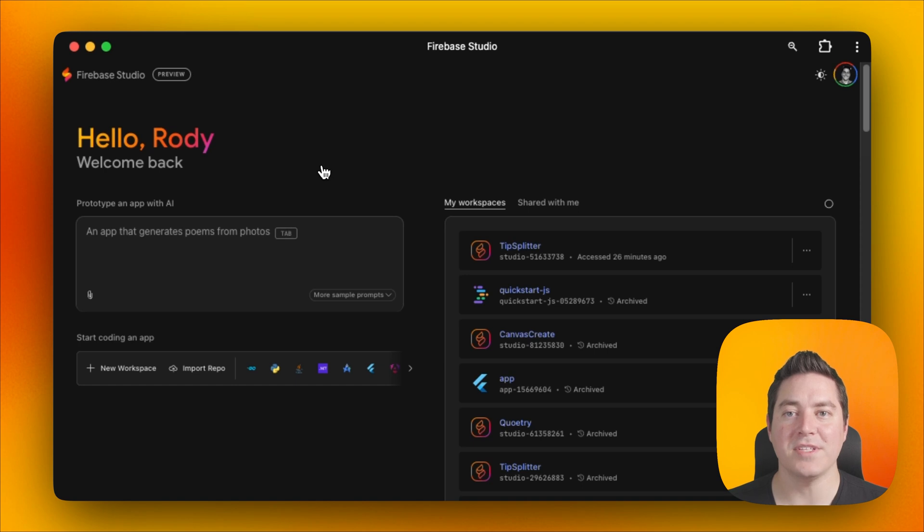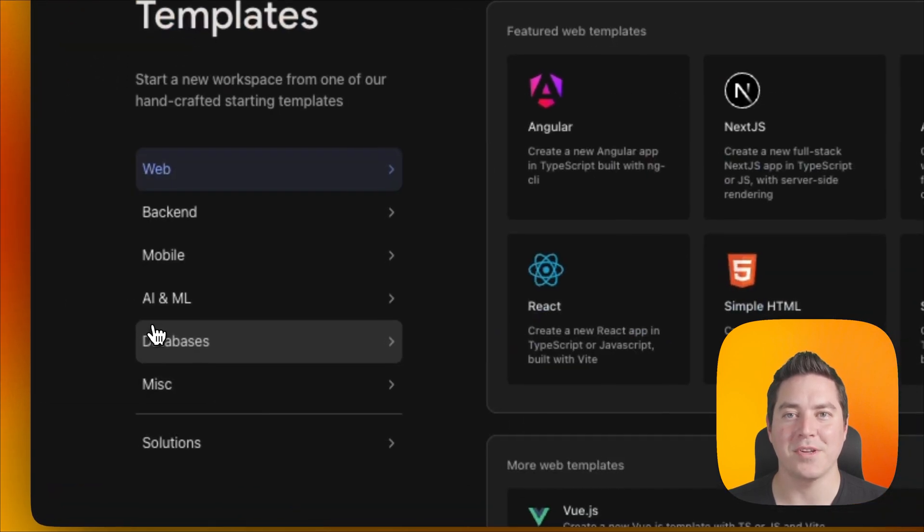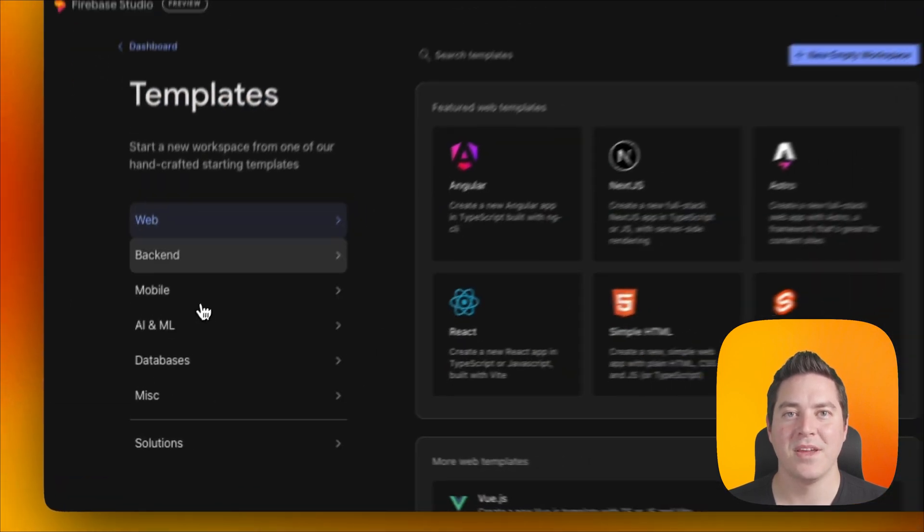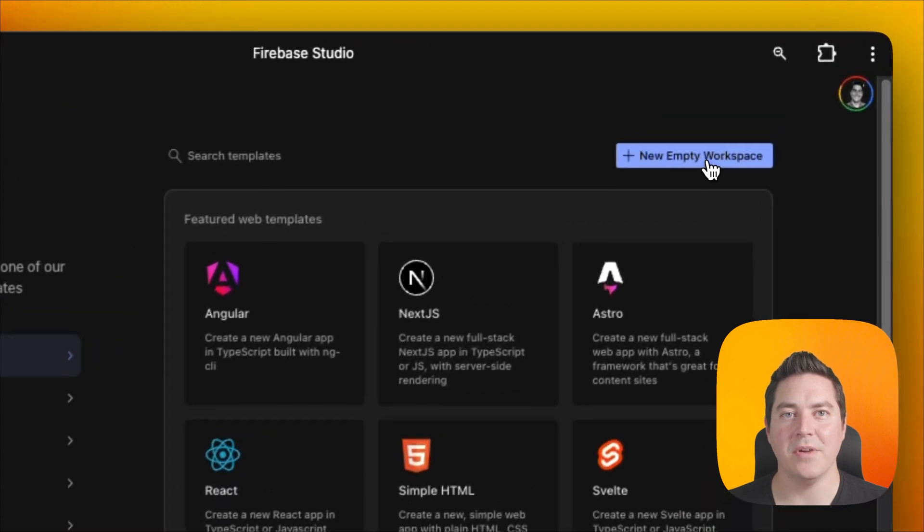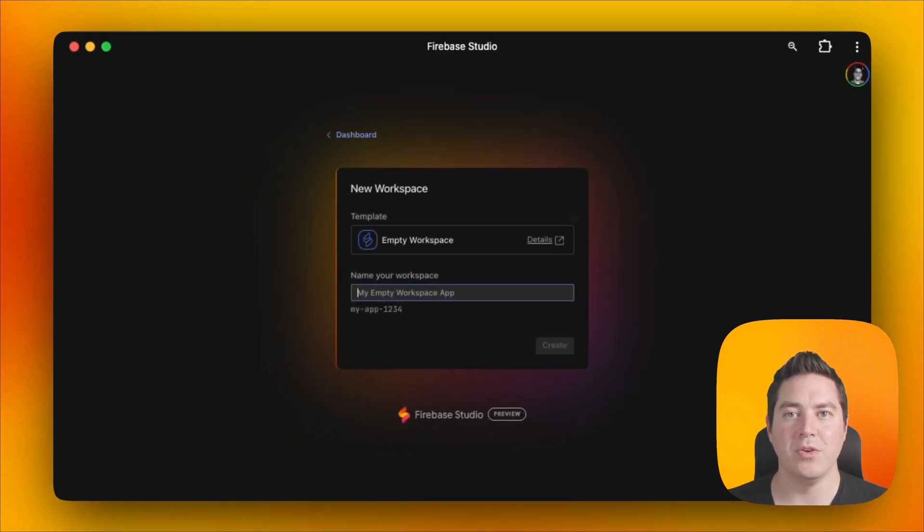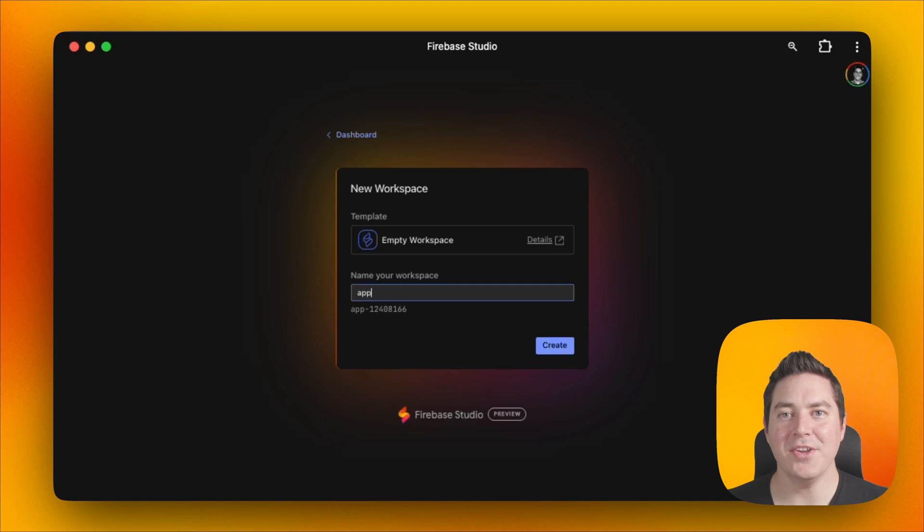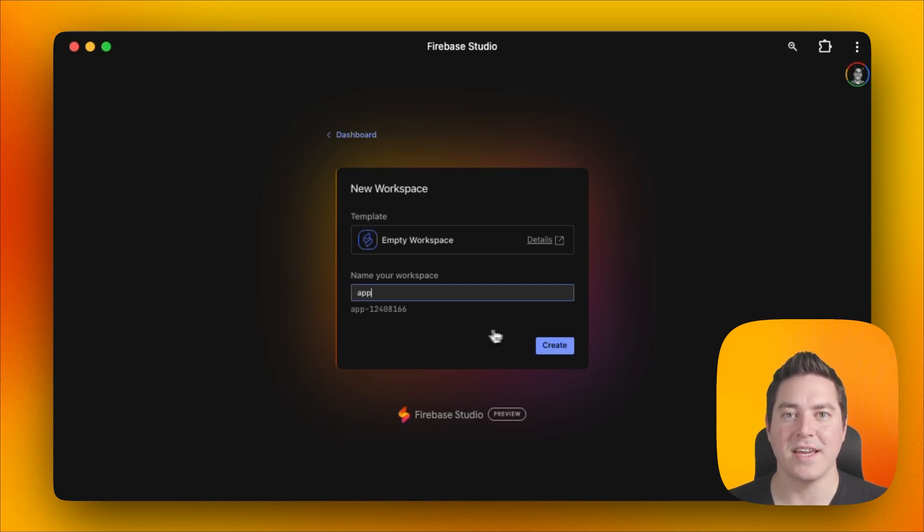The first step is to go to studio.firebase.google.com and then click on New Workspace. On the top right you'll see Add New Empty Workspace, and when we click that, we're brought to our new workspace creation page. Here you can add any name for your workspace without having to worry about name collisions. In this case, we'll just do app and then hit create.